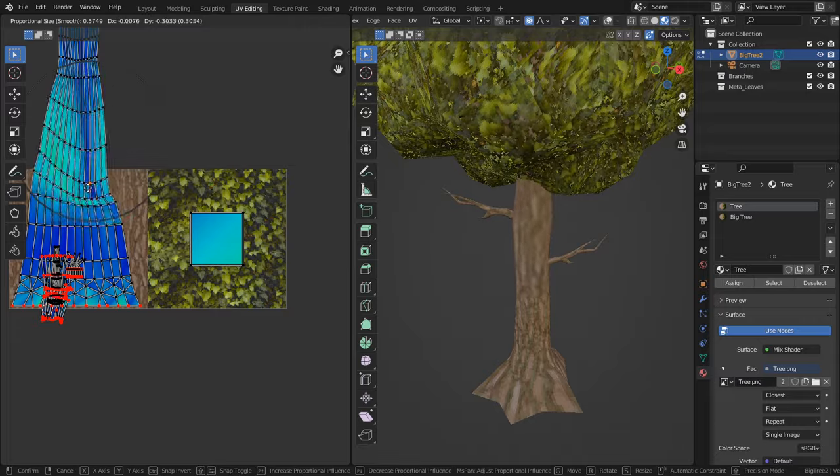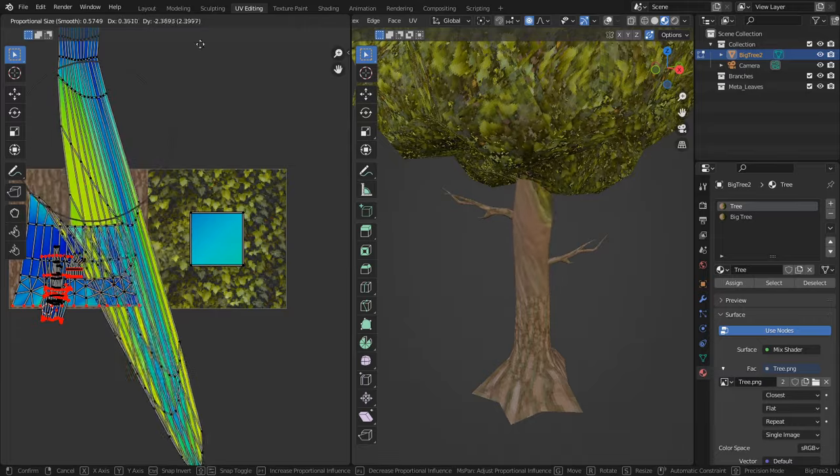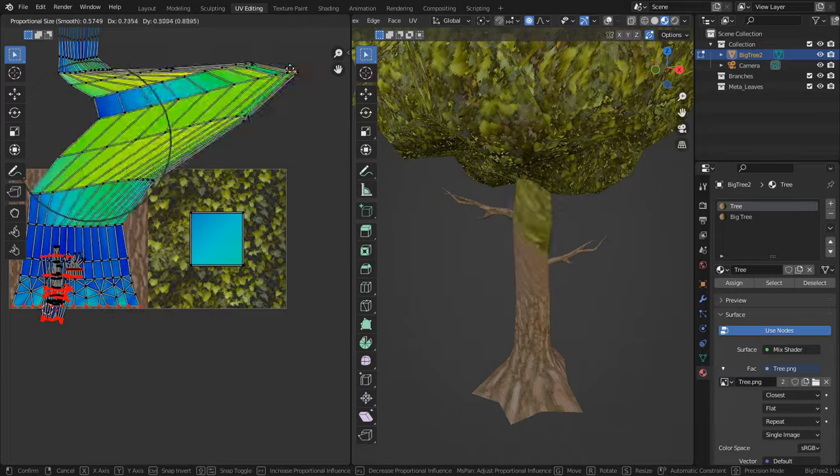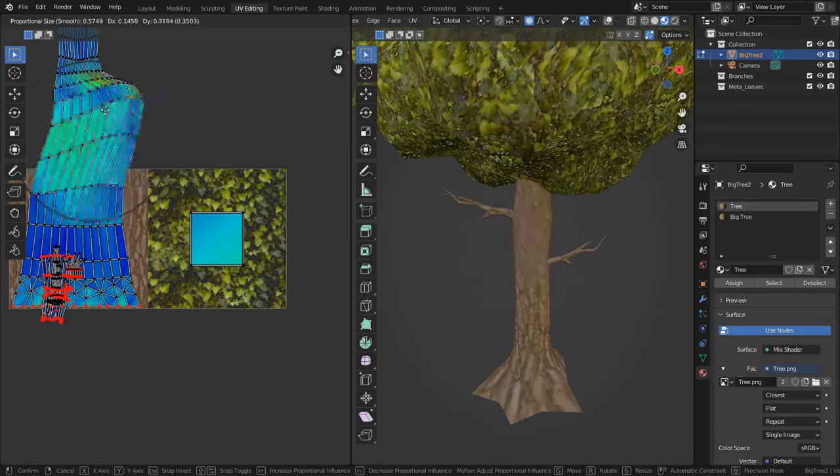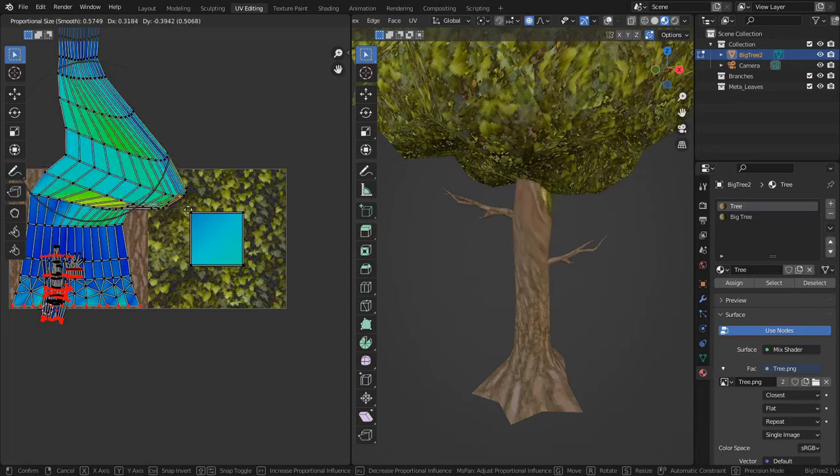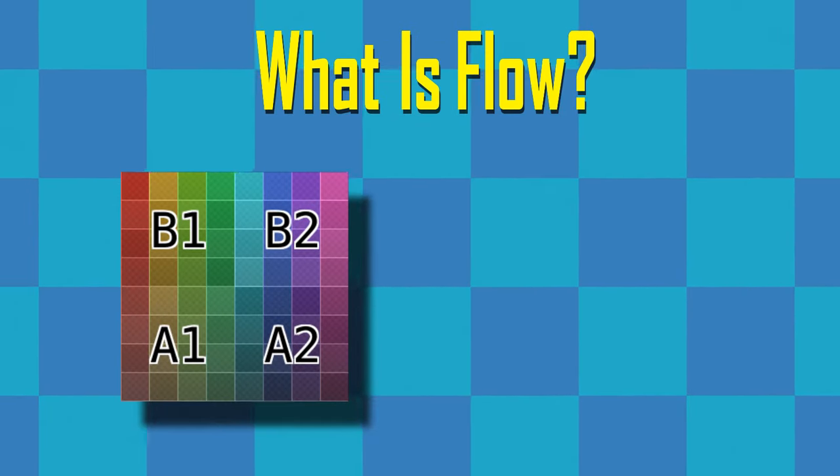Blender will automatically try to flatten out the UVs as best as possible to mitigate the stretching, but it's also important to consider the flow and readability of the UV as well. Now what do we mean by the flow of a UV?